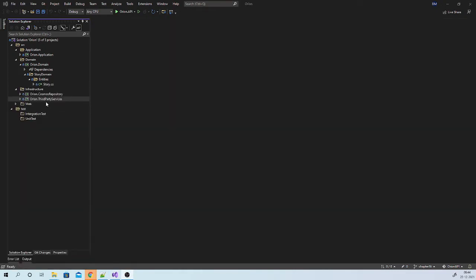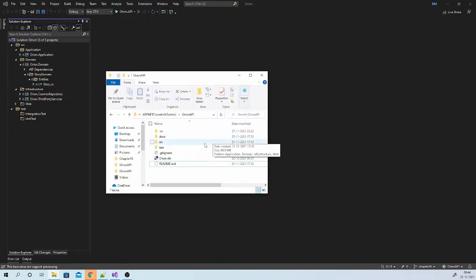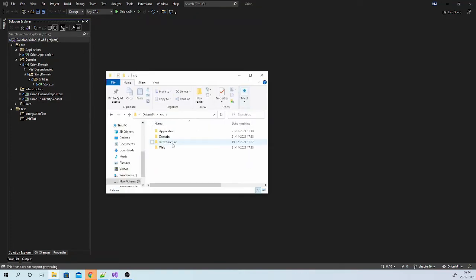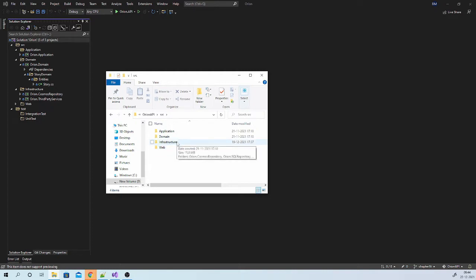When you remove any project from the solution, you need to remove it from folder also. So let us go to source infrastructure and remove this folder.